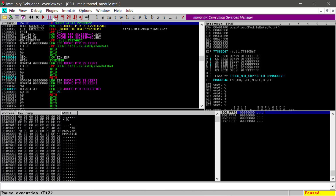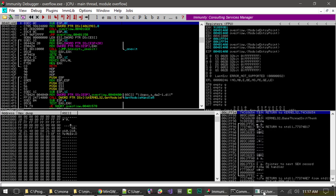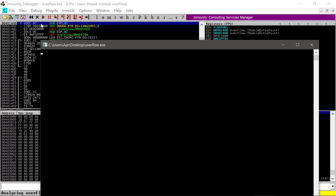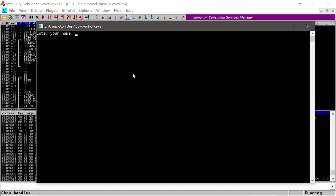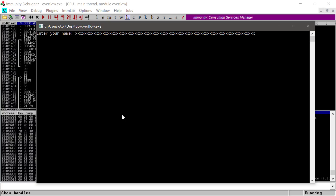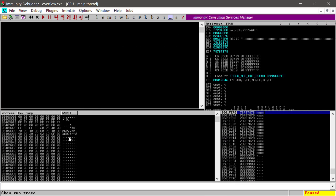You can see everything gets loaded up. Up here we're going to use these buttons — the play button will execute our program. Click it twice and now we have our program running. Let's go ahead and throw a bunch of X's at it and see what happens. Immunity Debugger stops execution.